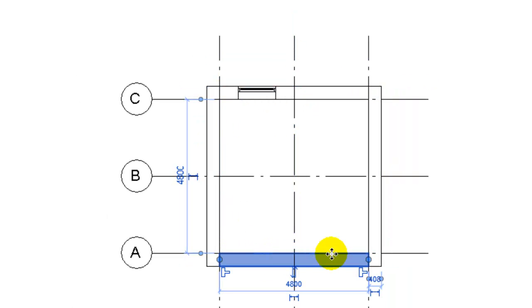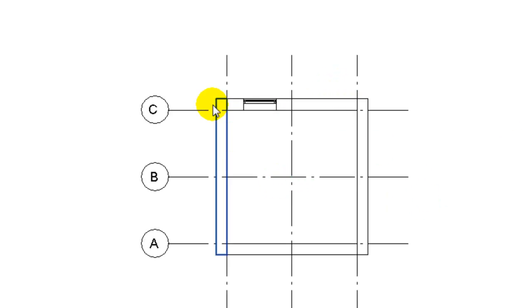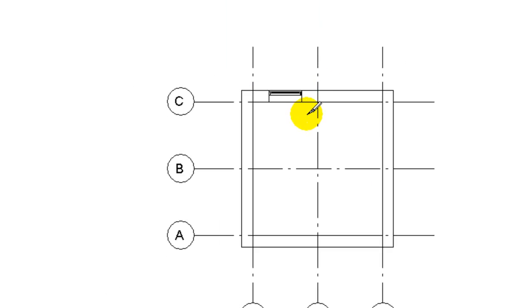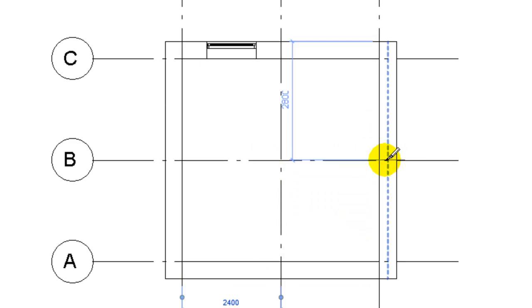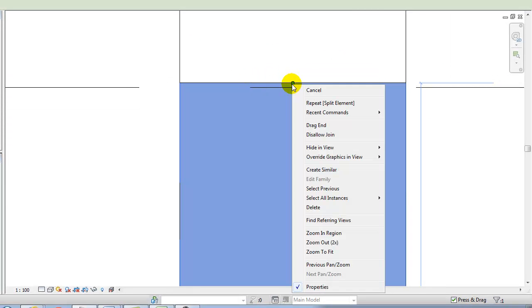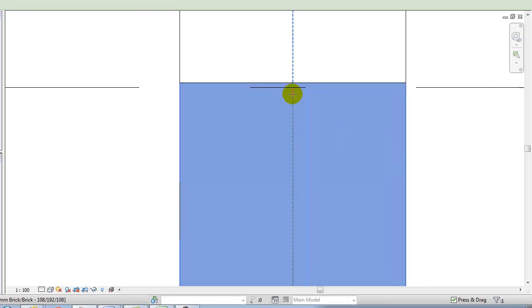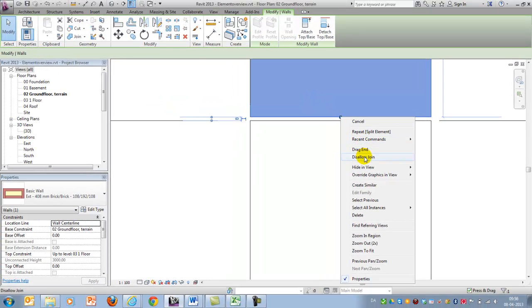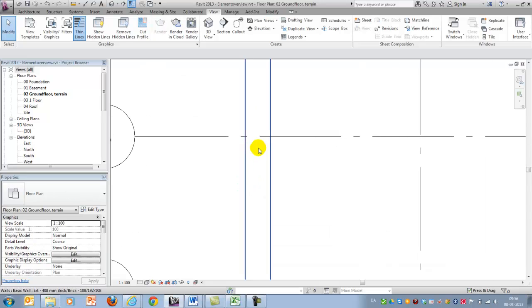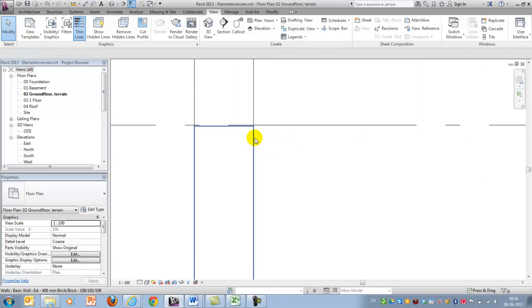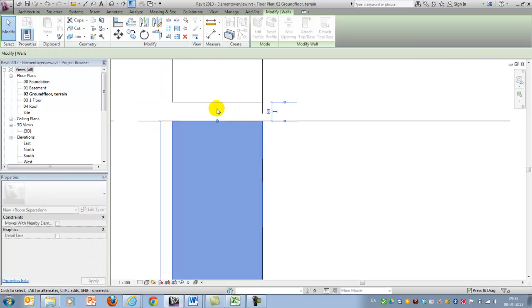Now I have four walls and I would like to split them up further. I do that by typing SL. In some cases if you zoom out and hold the knife on top of the grid line in the center of the wall you're able to split them, but in some cases it's a bit imprecise. If I zoom in you'll see they are not split exactly at the grid line. So I'll disallow join and move them down, and do the same on the other side — disallow join, move it in.